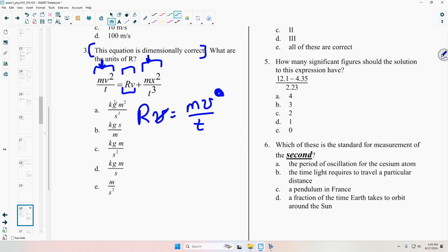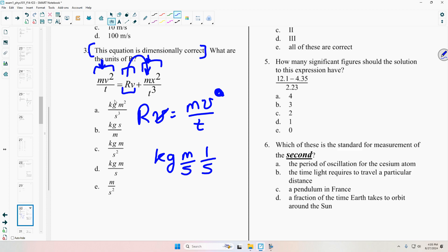I could have done a similar thing comparing RV to MX squared over T cubed, then dividing both sides by V, but it's just a little easier the first way. Then I put in the units: M is kilograms, V is meters per second, and T is one over seconds. That gives me the units for R, which is kilogram meters per second squared.